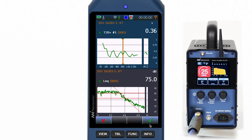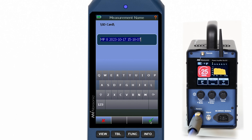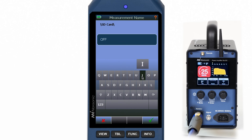After each measurement you can decide whether to accept or discard it, and once the first measurement is accepted you'll be asked to enter a project name, like for example 'office A to D'.